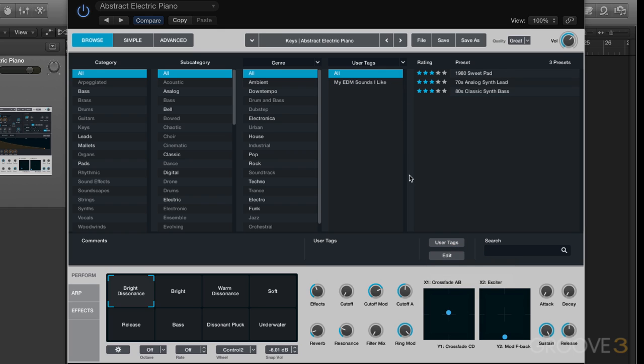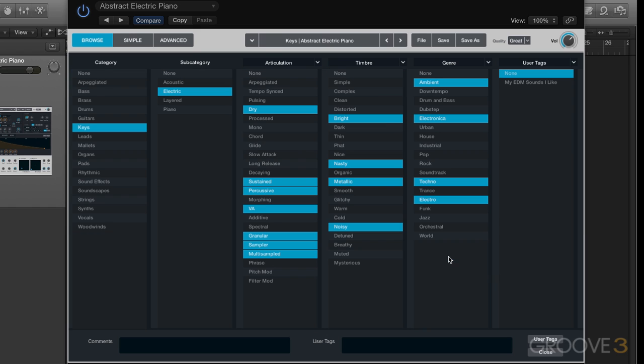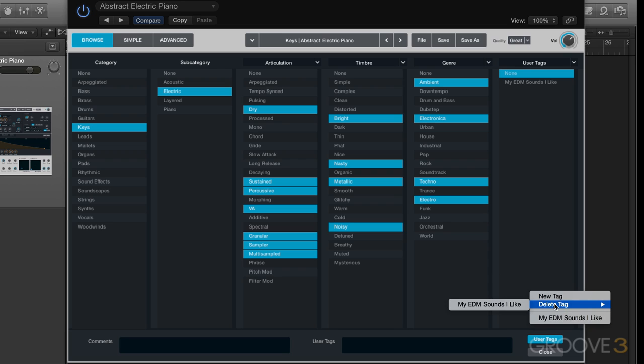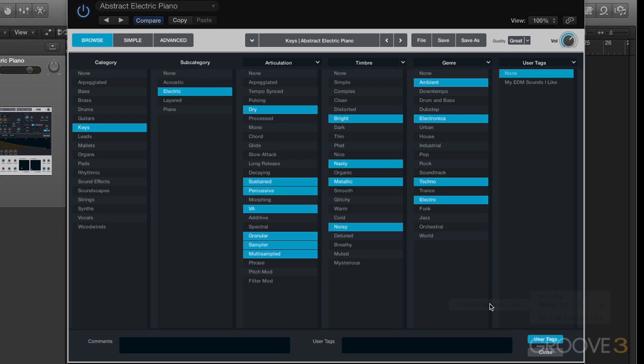And if we want to remove the tag altogether from our library of tags, we can go to edit. And then under user tags, we can go delete tag, and there's my EDM sounds I like. I can just delete it altogether like that, and it's gone.